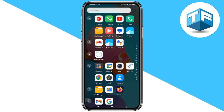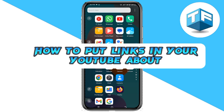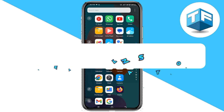Hello everyone, welcome to my YouTube channel. My name is Tony Faraday, and in today's video I'm going to be teaching you how to put links in your YouTube about. It's always much of a time, so let's dive right into the video.